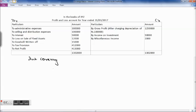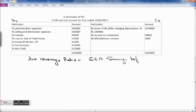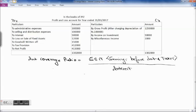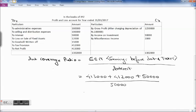Interest coverage ratio = EBIT ÷ Interest. To calculate EBIT: net profit 4,13,000 plus tax provision 4,12,000 plus interest expense 50,000 = 8,75,000, divided by interest of 50,000. This gives a ratio of 17.5 times, meaning EBIT is 17 times greater than the interest expense. This high interest coverage ratio means the firm has ample funds to cover its interest obligations.